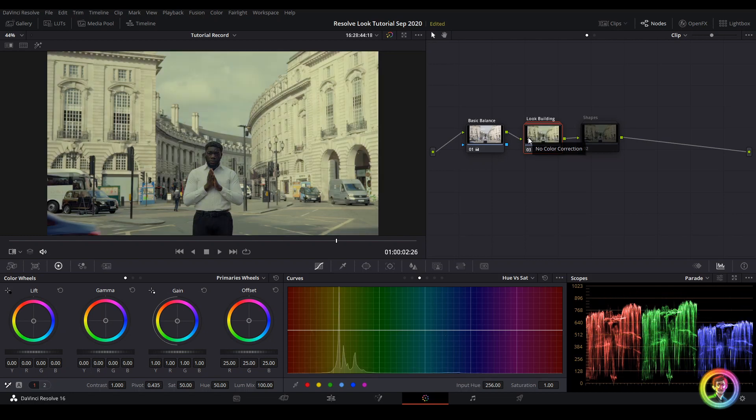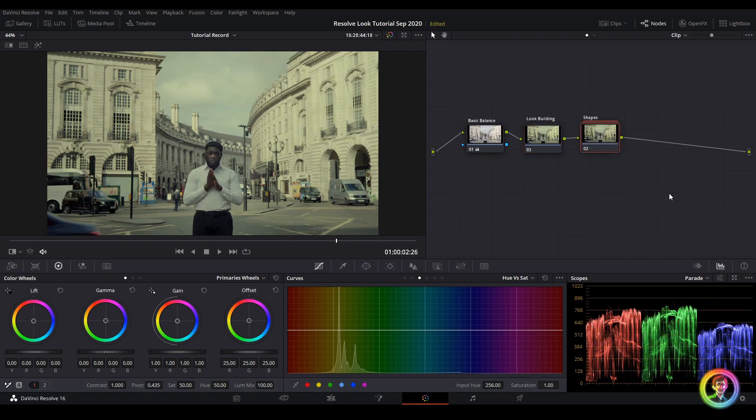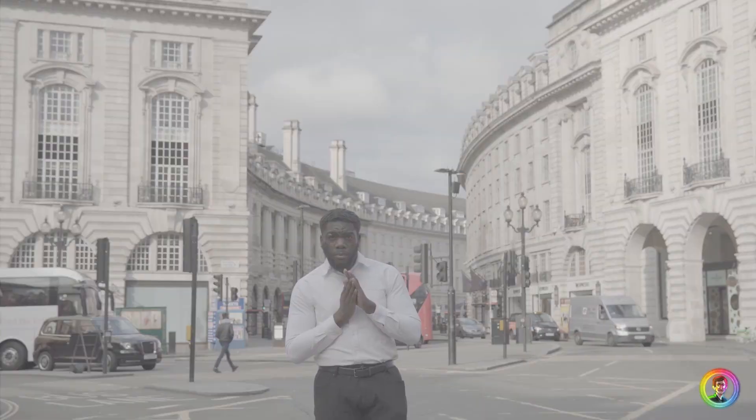With that, our actor's skin tones on the face started to lose a little bit of detail and the buildings on the right and left hand side were drawing the eye a bit too much. So we went ahead and created some shapes just to alleviate those two points. And that's it.